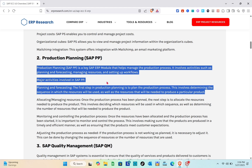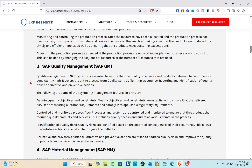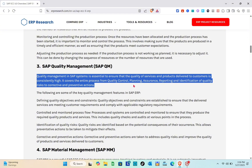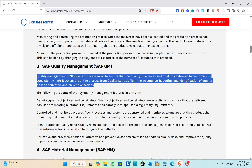Next is SAP Quality Management, or SAP QM. Quality management in the SAP system is essential to ensure that the quality of services and products delivered to customers is consistently high. It covers the entire process — from quality control, planning, assurance, reporting, and identification of quality risks, to corrective and preventive actions.